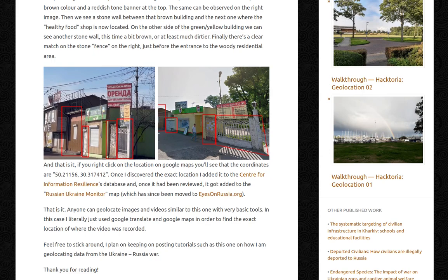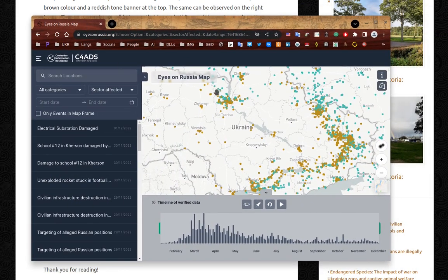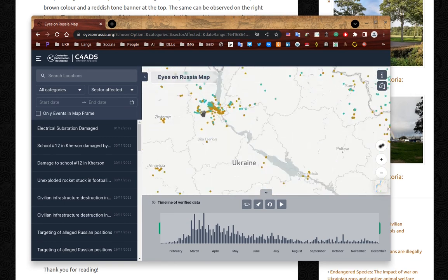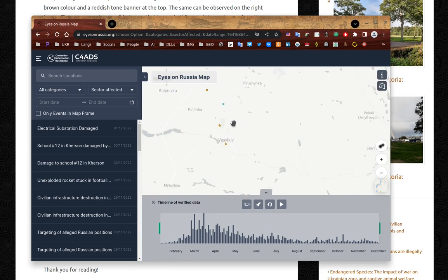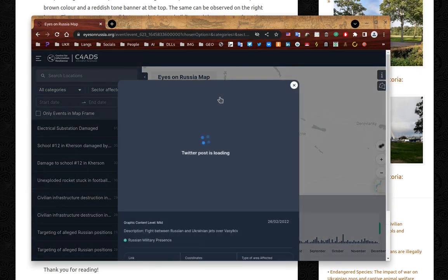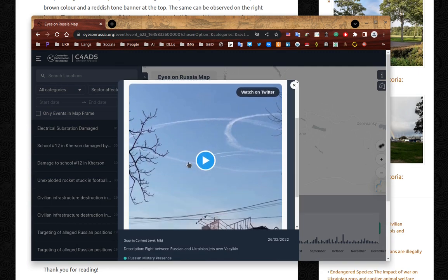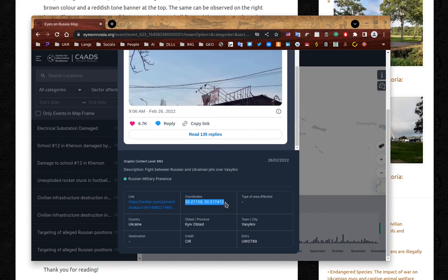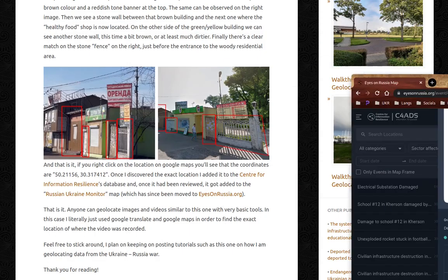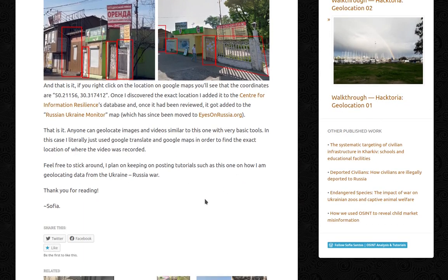I can actually show you where it is. This is the map of Ukraine with everything that's been happening in the past months. If you go to Vasilkiv, this little dot there has our tweet and the information. The coordinates that I found — the credit is Center for Information Resilience, because I work there. And that is it. Anyone can geolocate images and videos similar to this one with very basic tools. In this case, I literally just used Google Translate and Google Maps to find the exact location of where the video was recorded. Thank you for listening. Sophia.